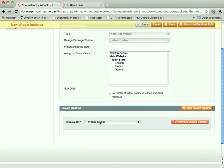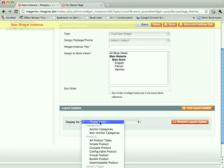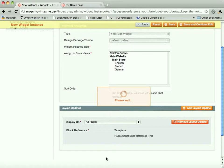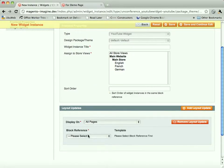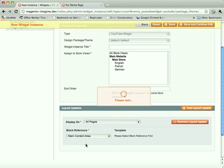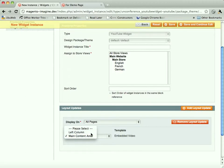We're going to add our layout update. We're going to say display on all pages. We look in block reference. Boom. Only can insert into the main content area. Only can insert into the left column. And if we pick the main content area, we can only pick the embedded video template. If we pick the left column, we can only pick the hyperlink template.